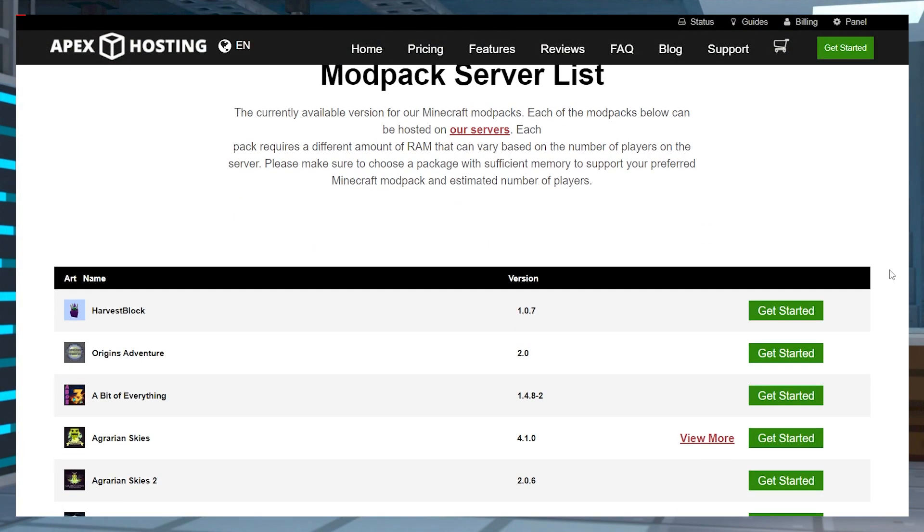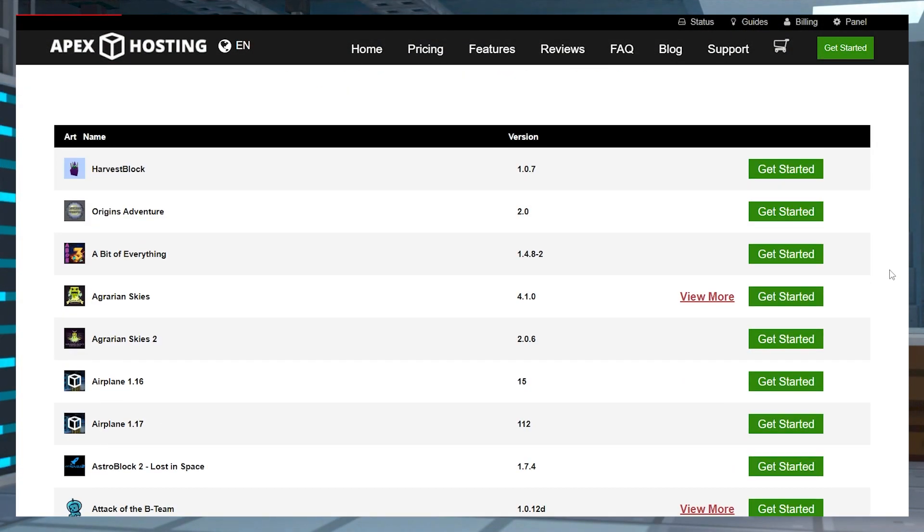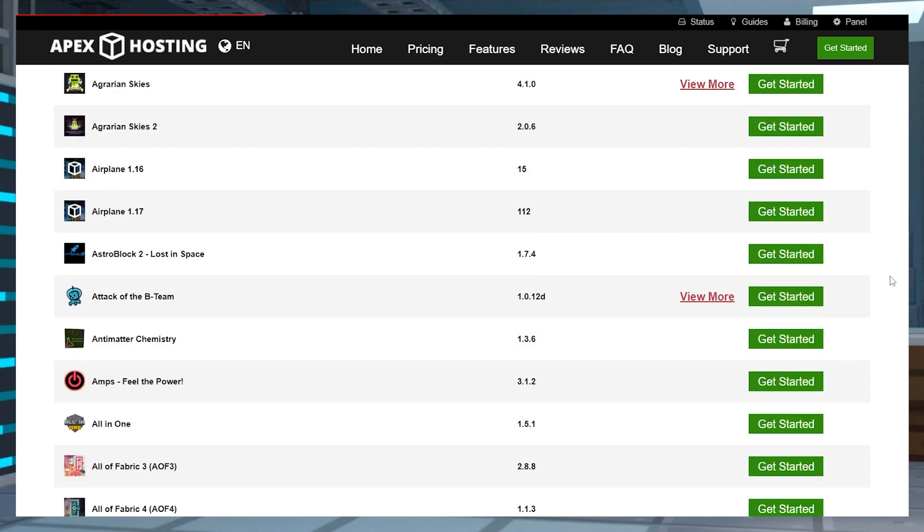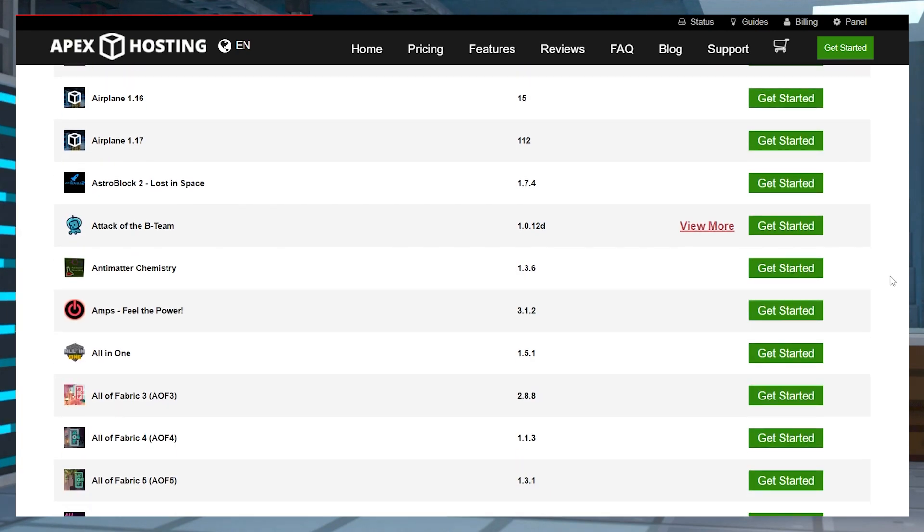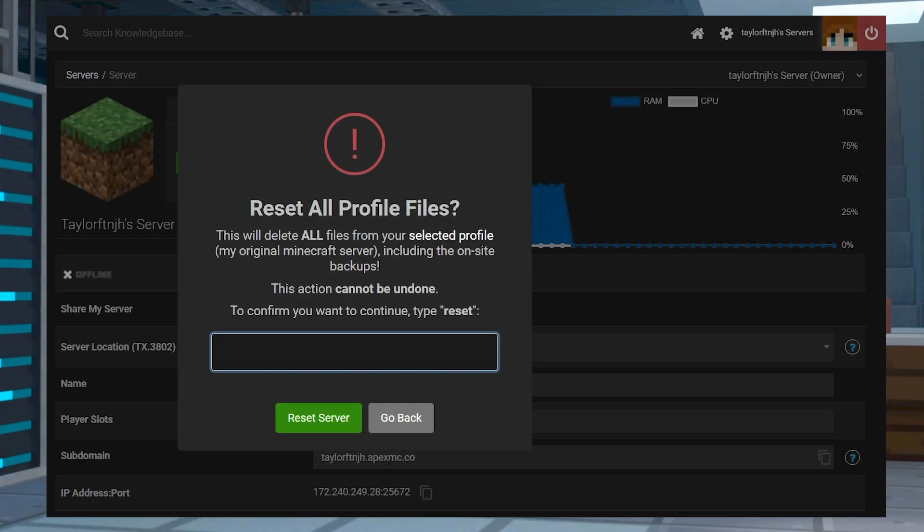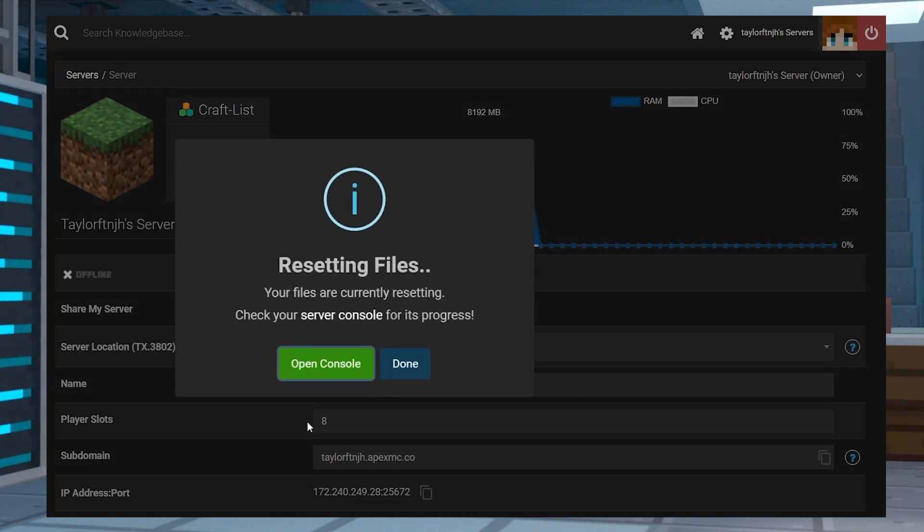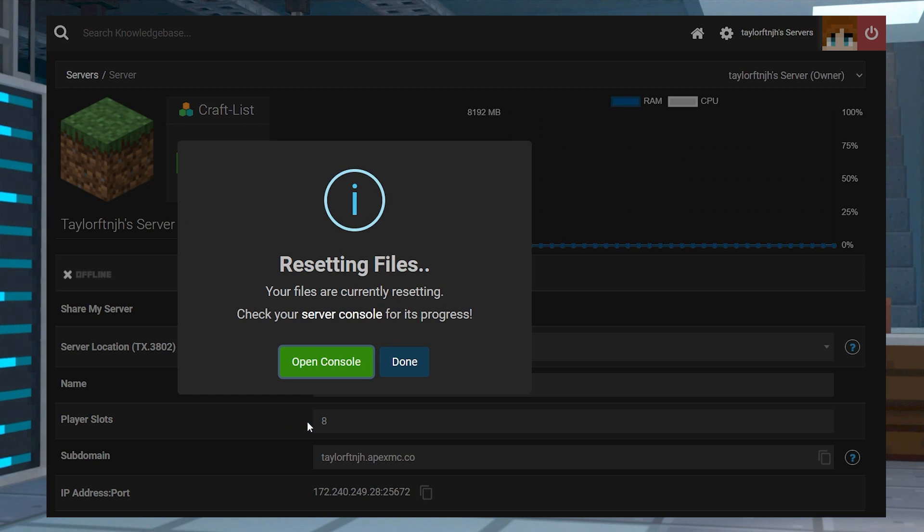With so many games and server versions to choose from, it can be difficult to pick which ones to try out. And in most cases, if you want to switch your server's game, it will delete a lot of the important files unless you back them all up first.